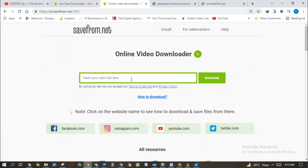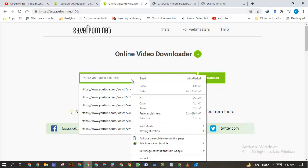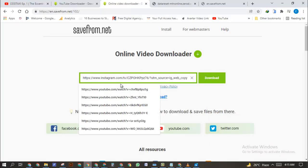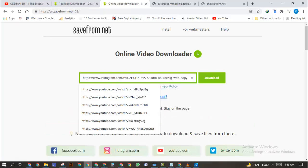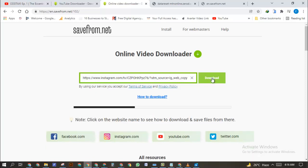You're going to have something like this. So next thing you want to do, you want to paste the link of the video, as you can see. Then you want to click on Download. So once you click on Download, it's going to try to bring the video out. Now it's trying to extract the video.